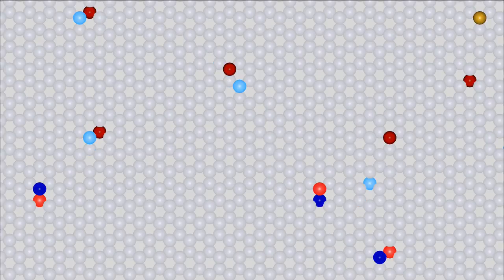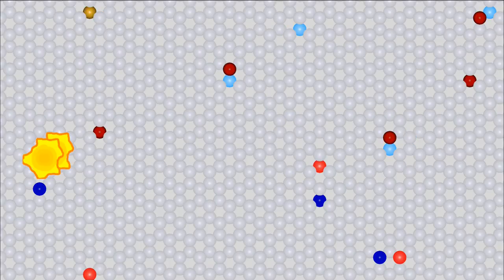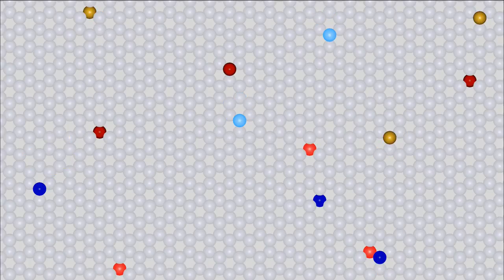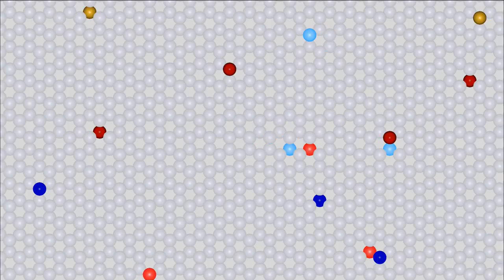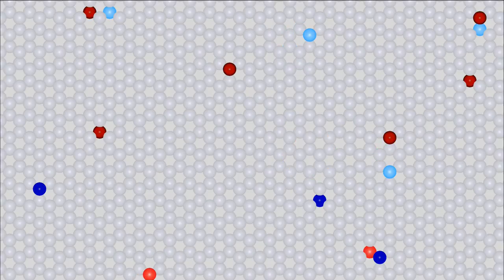The extra electrons, respectively the holes, start moving randomly through the crystal layer, away from the impurity atoms. Negatively charged impurity ions are formed at the P-doped lower half and positively charged impurity ions at the N-doped upper half of the crystal. The speed of movement of the light blue marked electrons is significantly higher than those of the light red marked holes. If one of the extra electrons is getting close to a hole, the attracting force acting between those two charges increases.